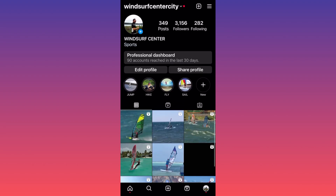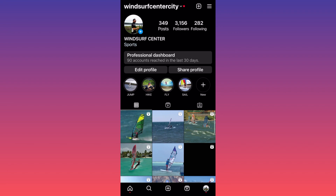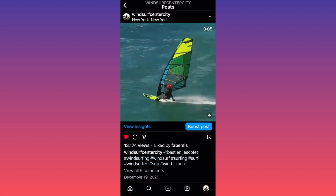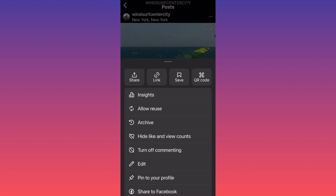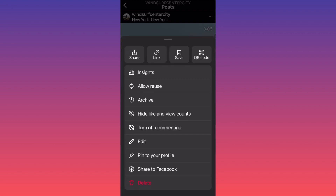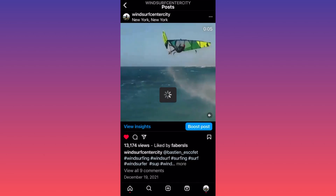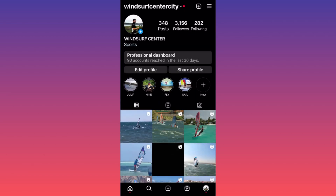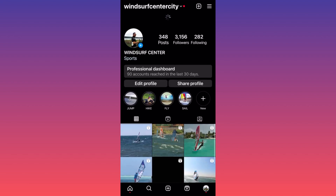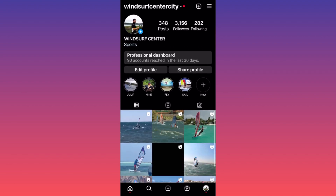Let's say for example we want to archive this one over here. You want to click on the three dots on the top, and you want to click on the third option which says 'Archive.' You click archive, and there you have it — the post is no longer on the actual feed.